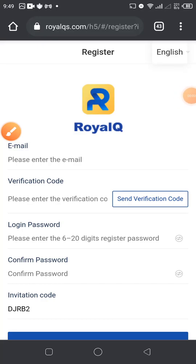Welcome to ClubEC9. My name is Harry, I'm your host today, and I'm going to share more light on how to register on Royal Queue. Registering on Royal Queue is very easy and straightforward.